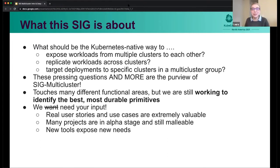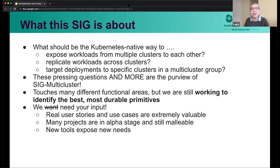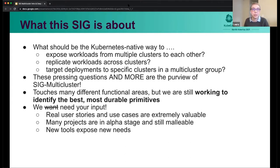So let me share first what the SIG is all about. The whole idea is we're asking ourselves what should be the Kubernetes native way to do things like expose workloads from multiple clusters to each other, or replicate workloads across clusters, or target deployments to specific clusters if you have multiple clusters in a group. So these pressing questions and more are the purview of SIG multi-cluster. And it turns out that the work that we do touches many different functional areas and we find ourselves collaborating with many other SIGs. But where we're at right now is working to identify the best, most durable primitives that are going to help us achieve all of these multi-cluster use cases.